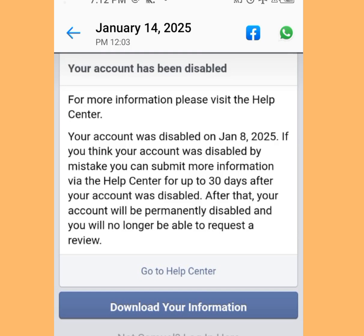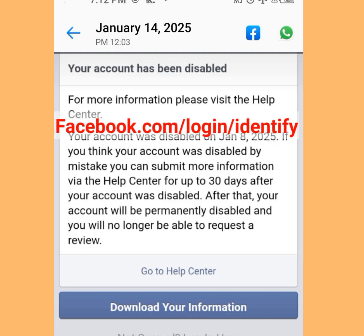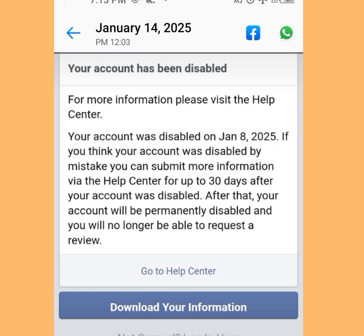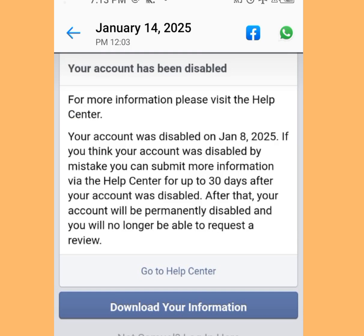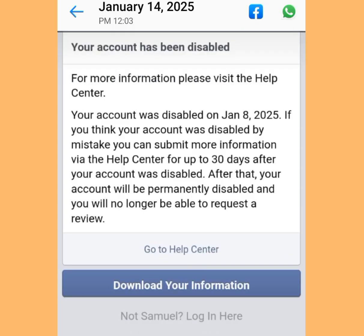If the Help Center does not work for you, you could visit facebook.com/login/identify or facebook.com/help/contact/260496039729007. However, Facebook has removed these links and they are no longer working.